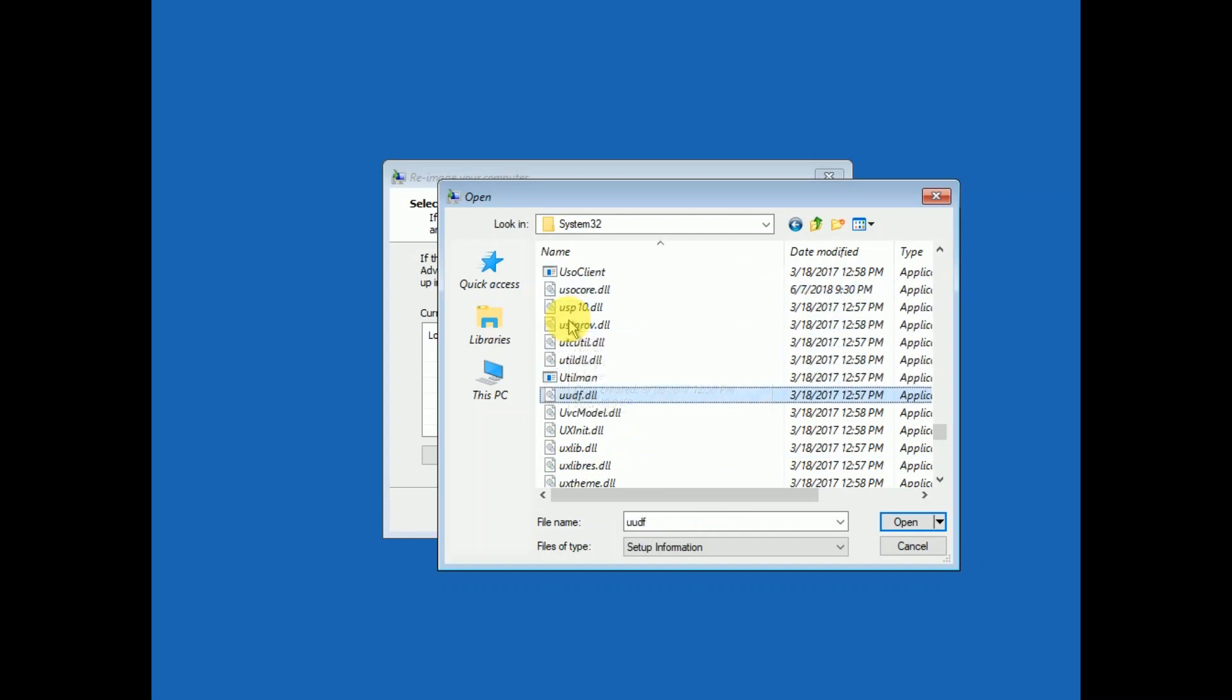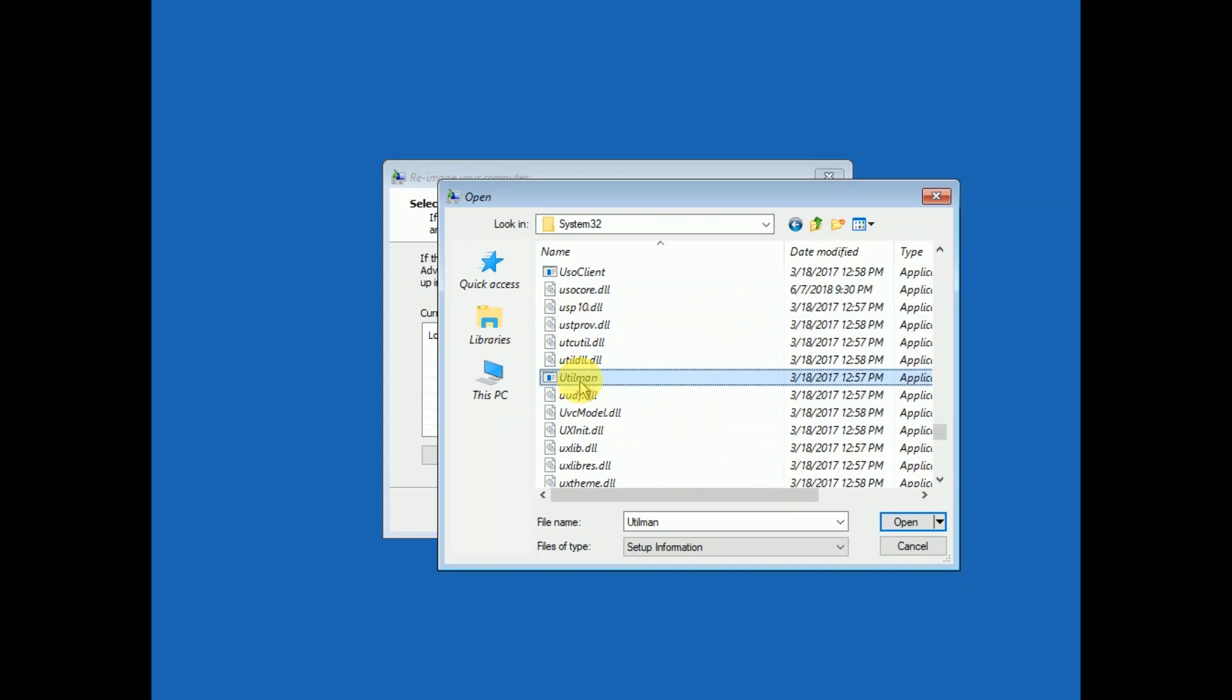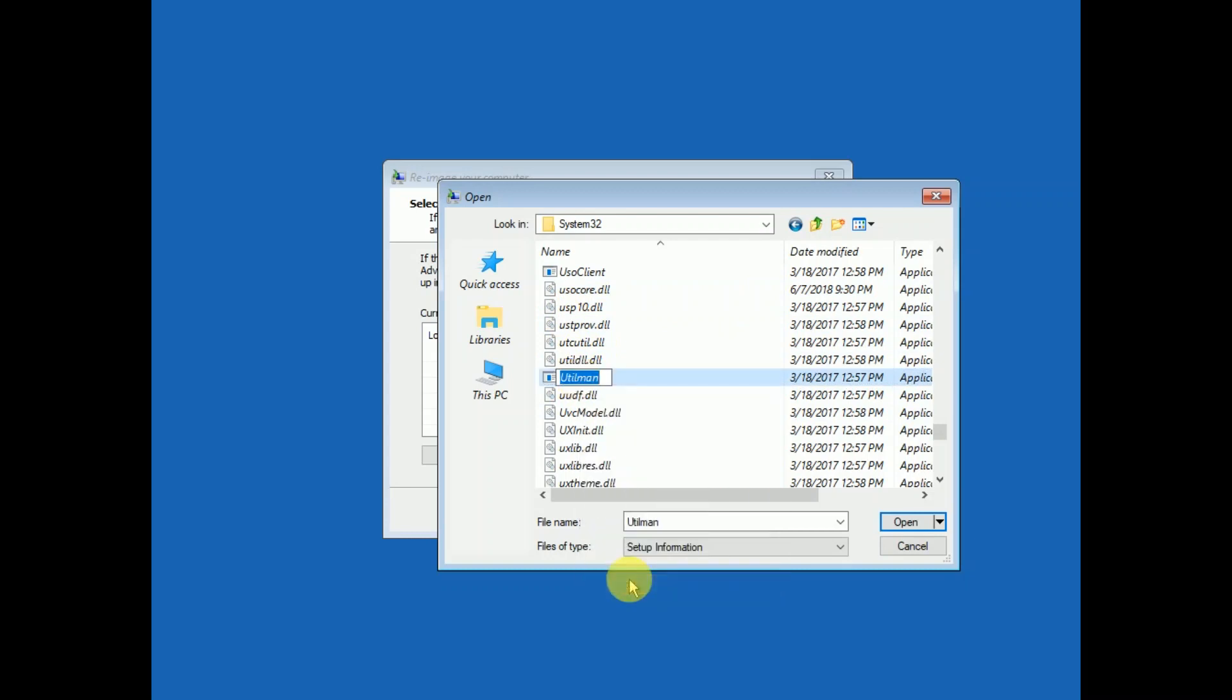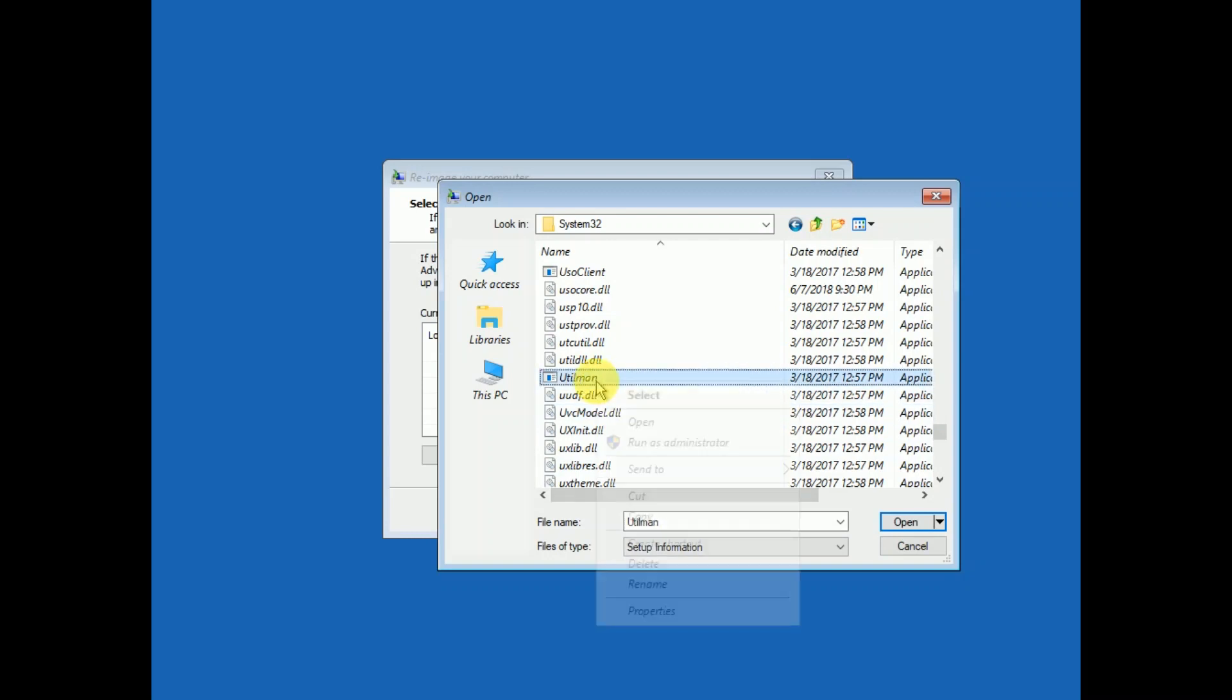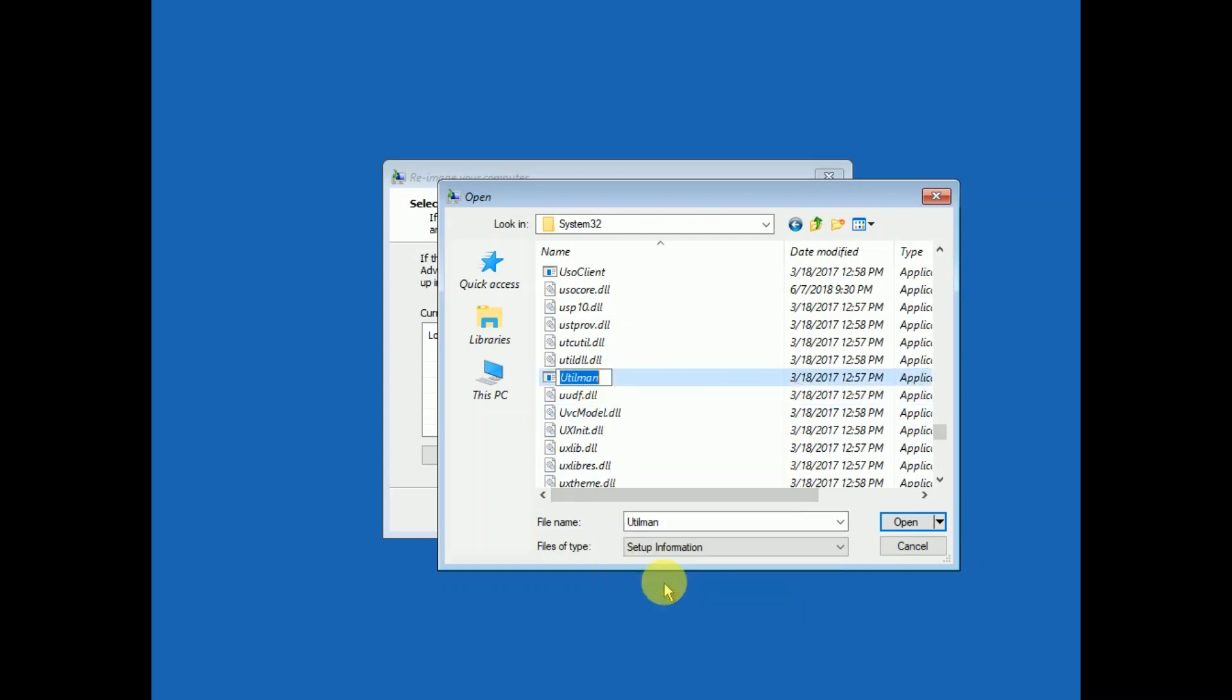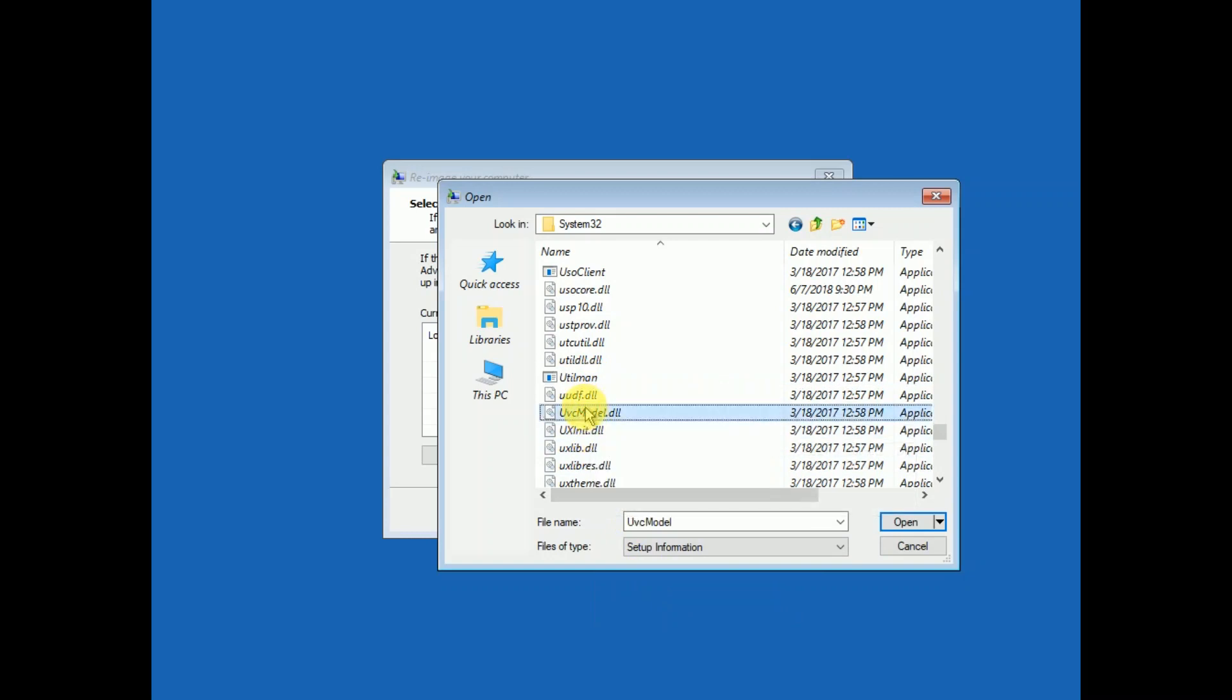Utilman. OK, here is utilman, you can see here. We need to rename it to utilman one. Let me rename it utilman one and hit enter.